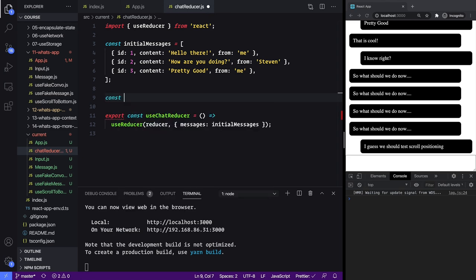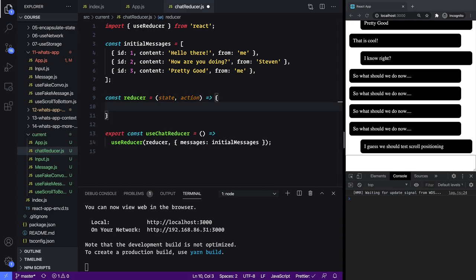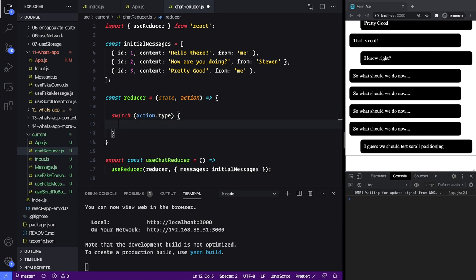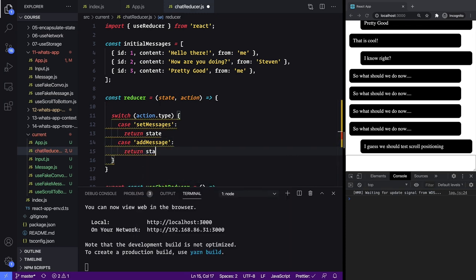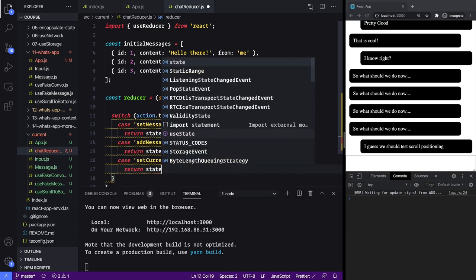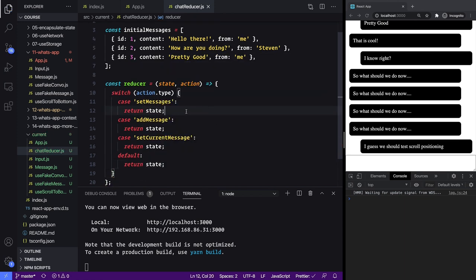Next up we need to define our reducer function. Let's make a function called reducer — this is going to get the current state and whatever action was passed into our dispatch function — then we can do a switch statement on action dot type. We're going to need a few different cases: let's start off with set messages, return state for now. The next case we'll need is when someone wants to add a message from our input. Next we need a case for set current message, and then a default which will just return the state as well.